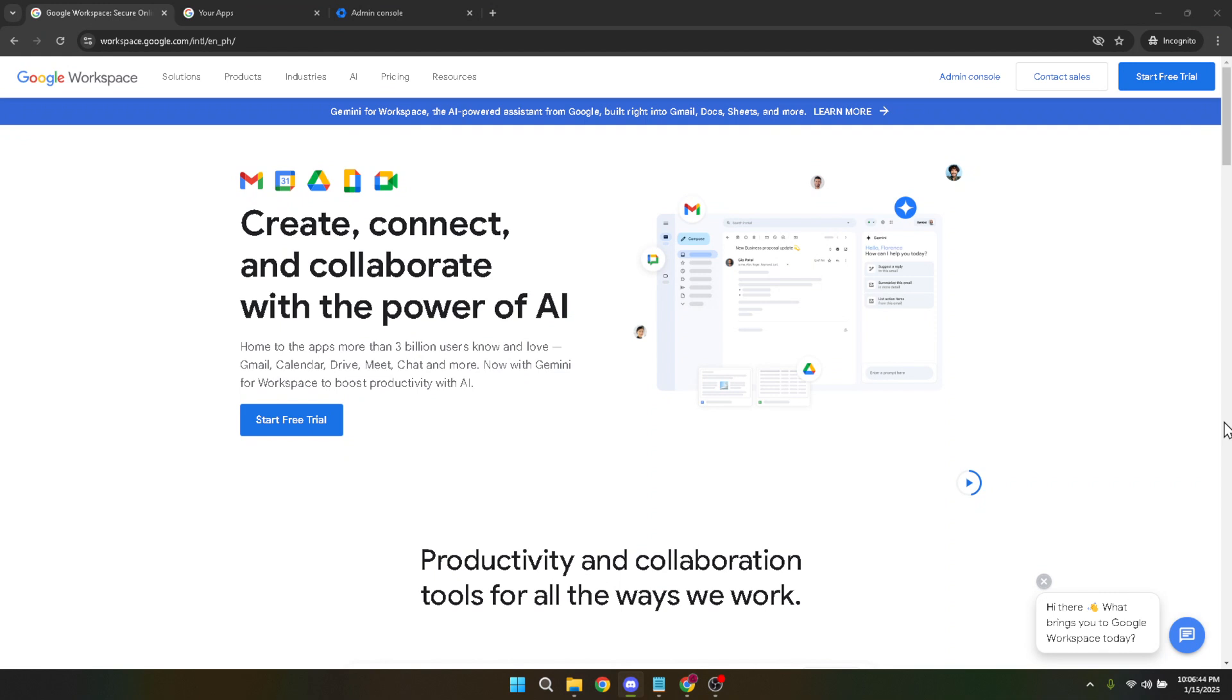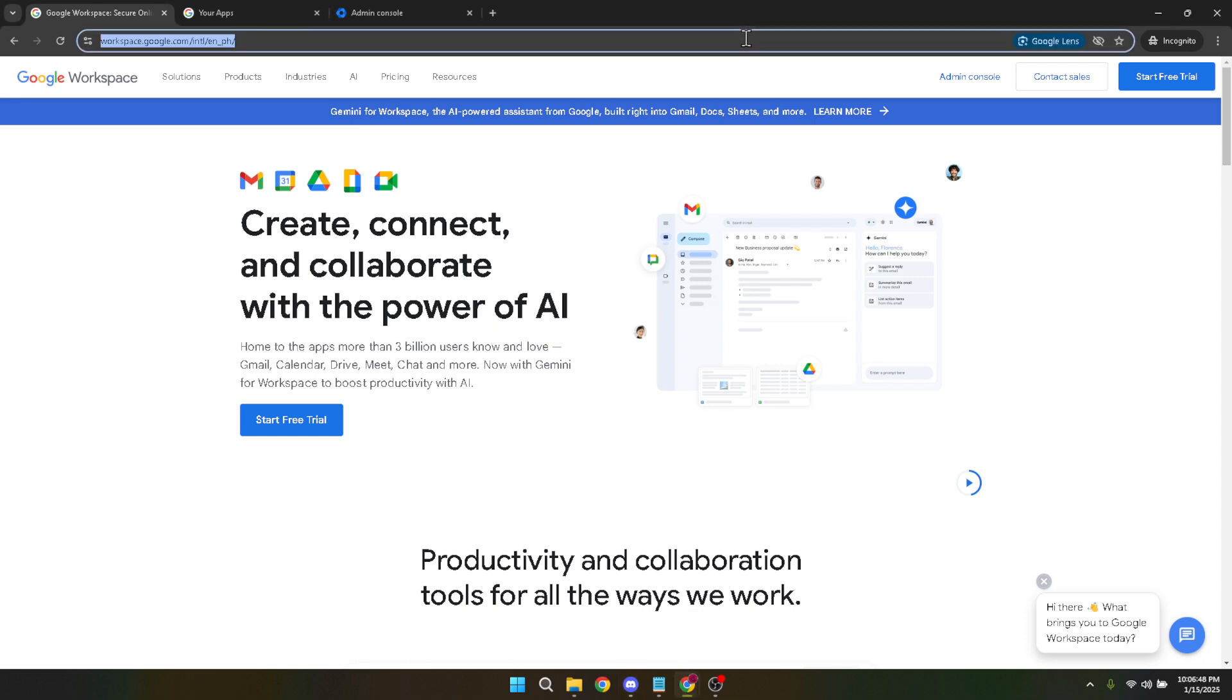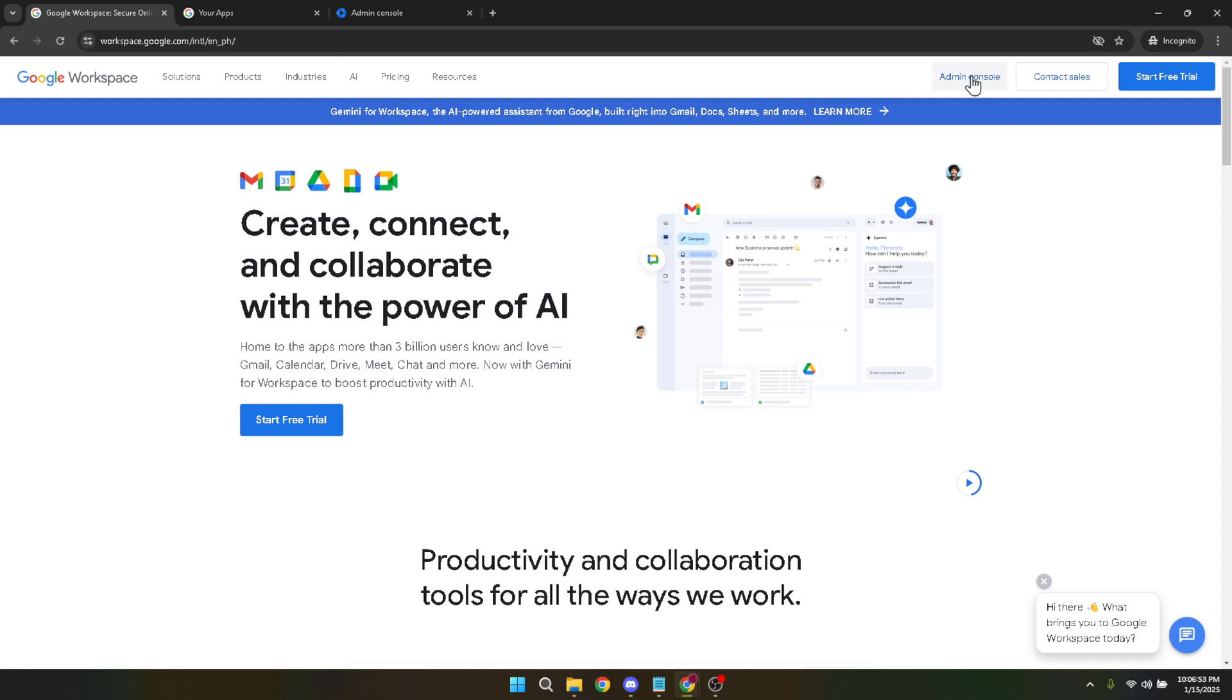First, we'll start by heading over to Google Workspace. Once you're there, you're going to want to locate and click on the Admin Console. To do this, make sure you're logged in using your business email account, as this ensures you have the necessary permissions to make these changes. Administrative tasks such as this one require the appropriate access levels, so make sure you've signed in correctly.